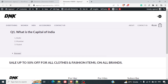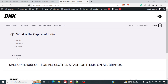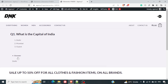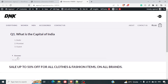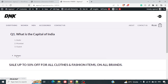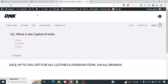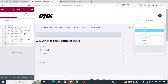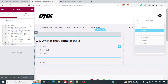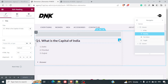Now when you reload the page, the toggles will be closed by default. Users can click on 'Answer' to reveal the correct answer. Now let's add one more question — I'll copy and paste the existing section.